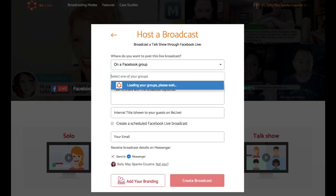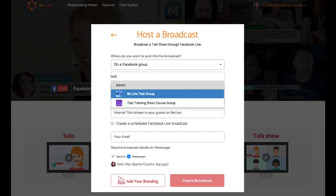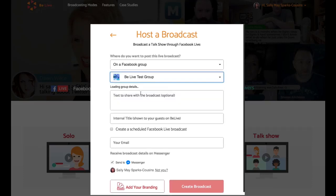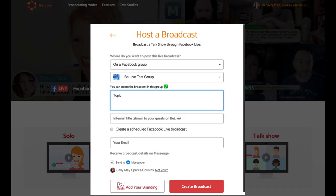Bear with me while it's just searching for all of my groups. There we go. And I've got a test BeLive group here. I'm just going to post it in there. Then what you can do is make sure you give your live a really good topic so that it is going to look appealing to your audience and that they will want to watch it. And if you've got any other links and information, also put that in there.